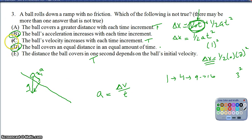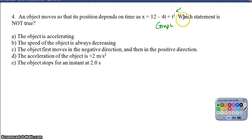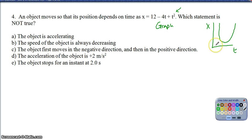Question 4 is also a fairly tricky question because instead of just giving us a graph, it gives us a function. The first thing to note is: if you treat this as a y equals some function of x, you could graph it. Because of the squared term, we know this is going to be a quadratic — so the position versus time graph will look like a parabola, an upward U shape. Keep that in mind as we go through the options.